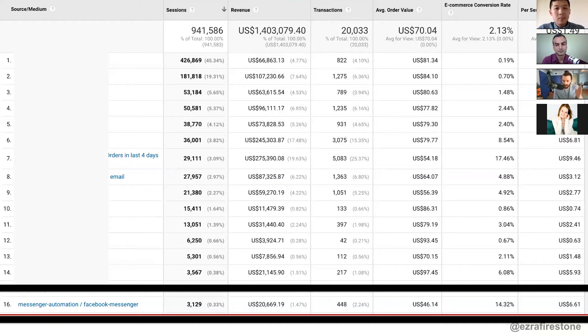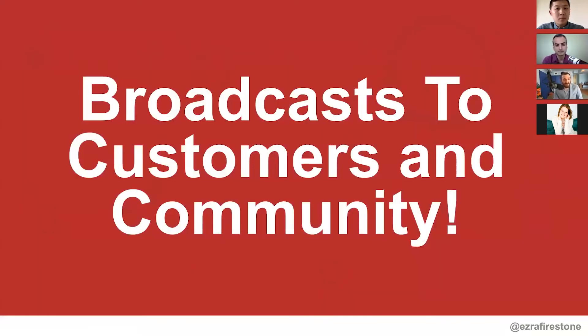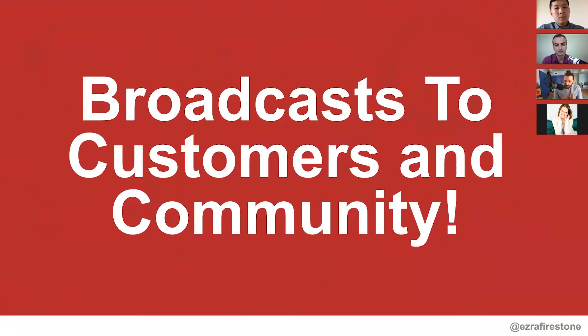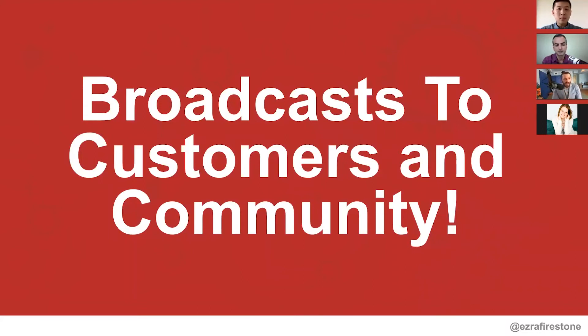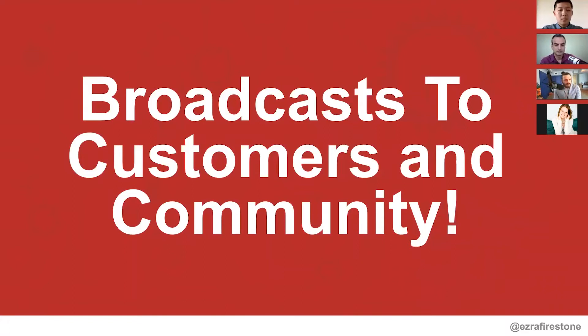So bottom of funnel, dynamic engagement, automation at the onset. Second is broadcasting to your community, broadcasting to your customers and community through Facebook messenger, getting people to sign up for the channel, then broadcasting to them. So here are the stats for everyone that we got to sign up for our Facebook messenger channel when we sent a broadcast to them. And I want to break down exactly how we did this.